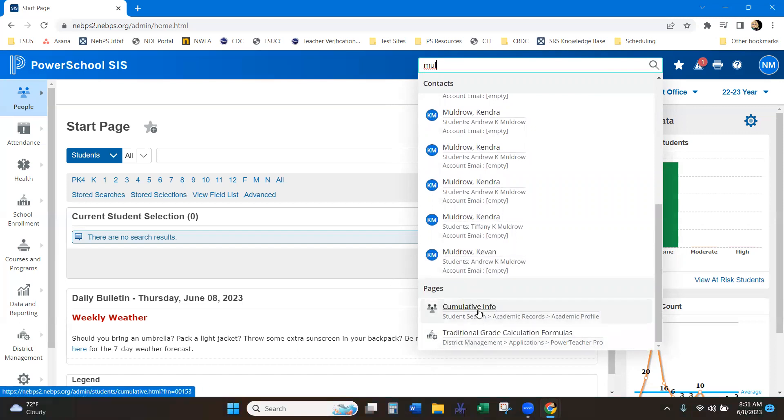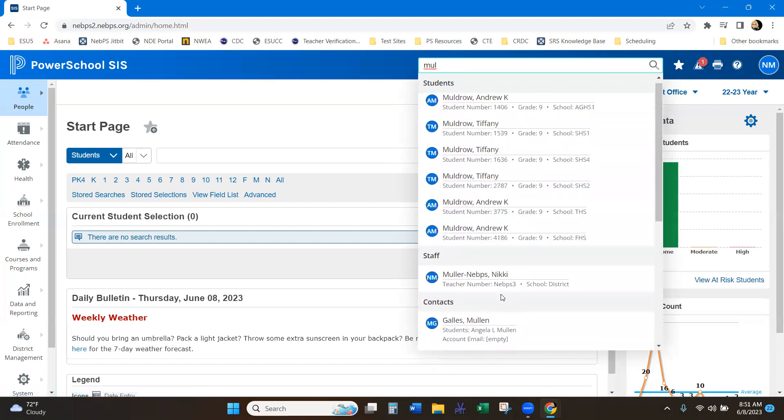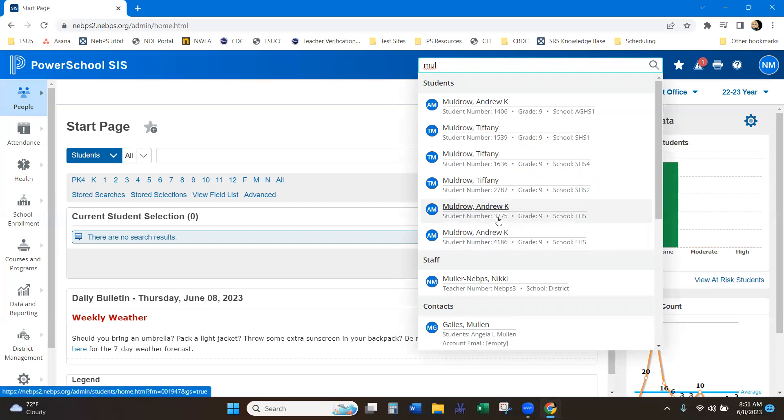So cumulative info is the MUL traditional grade calculation formulas. So you can just start typing and it's going to bring you anything with that inside of the database.